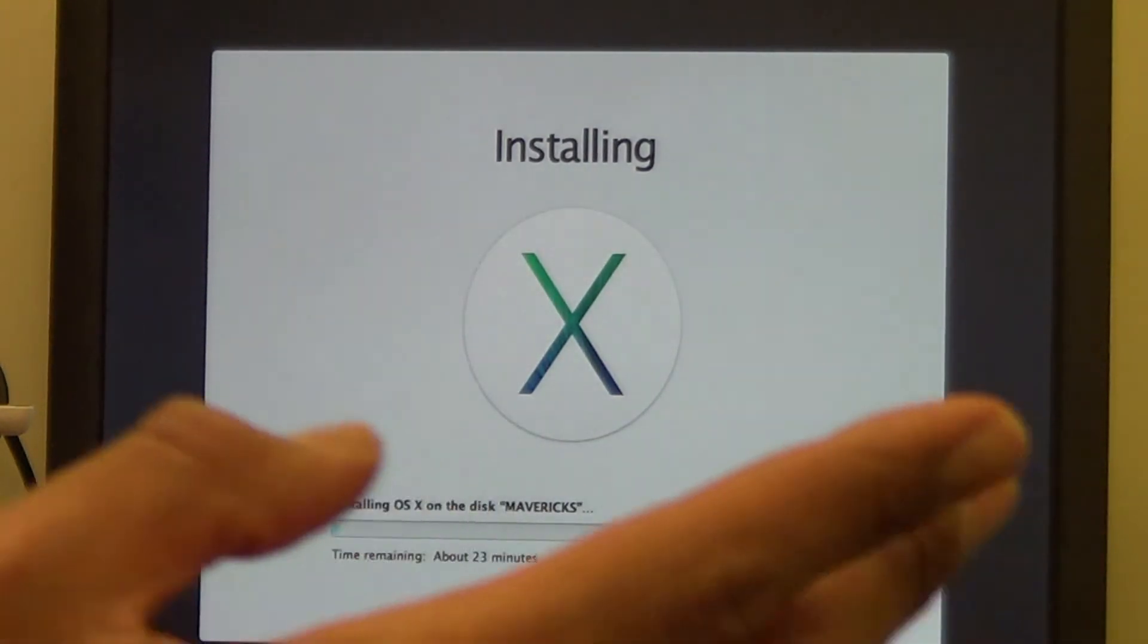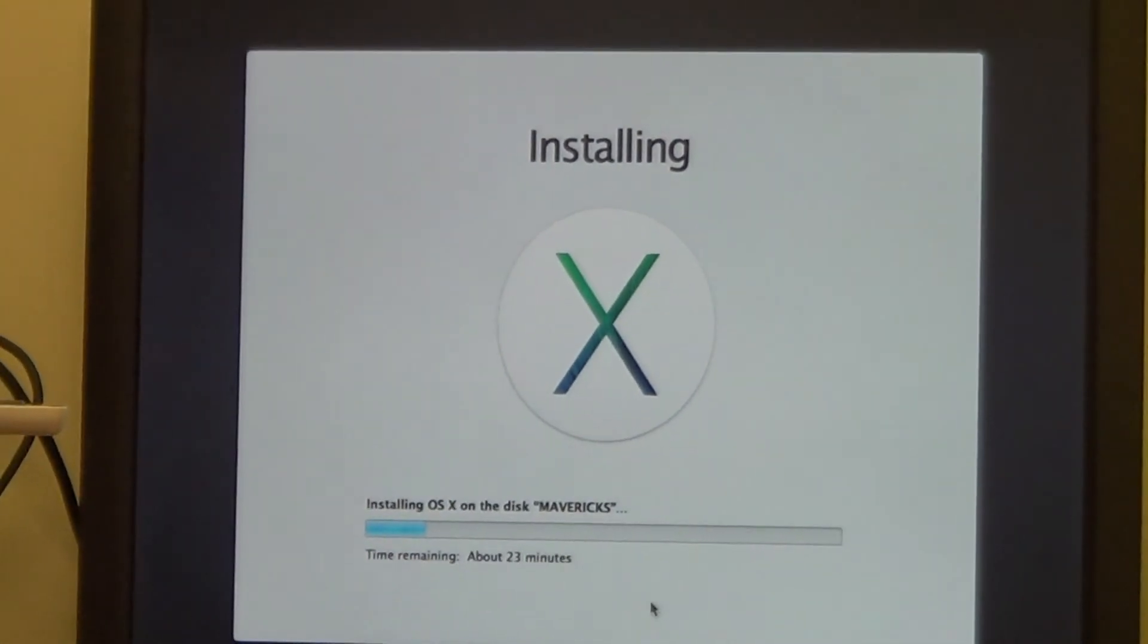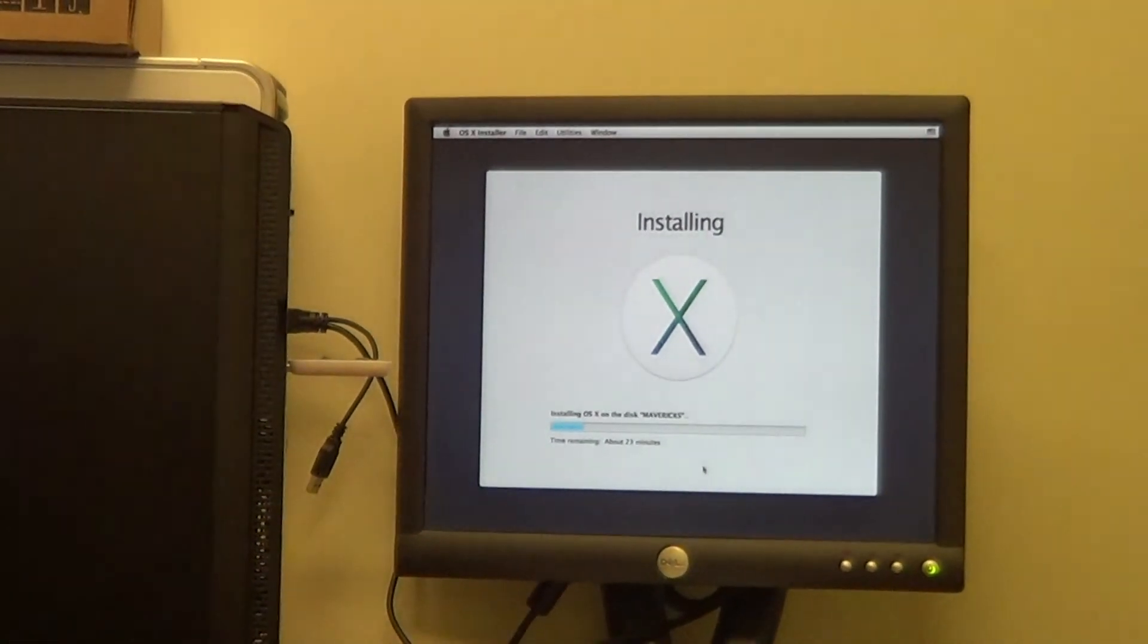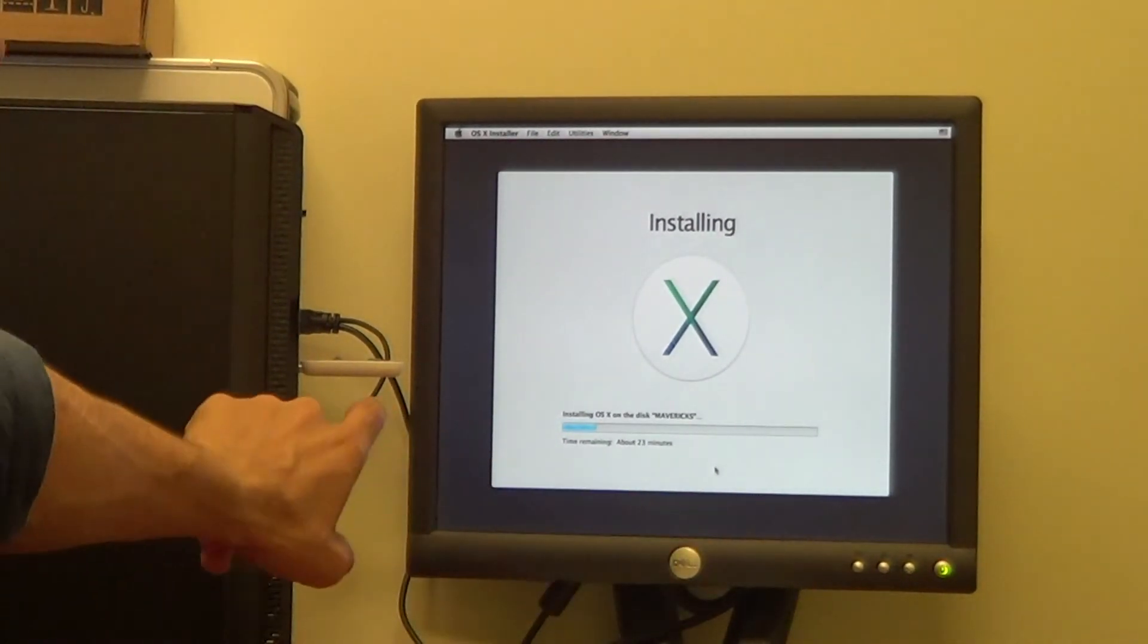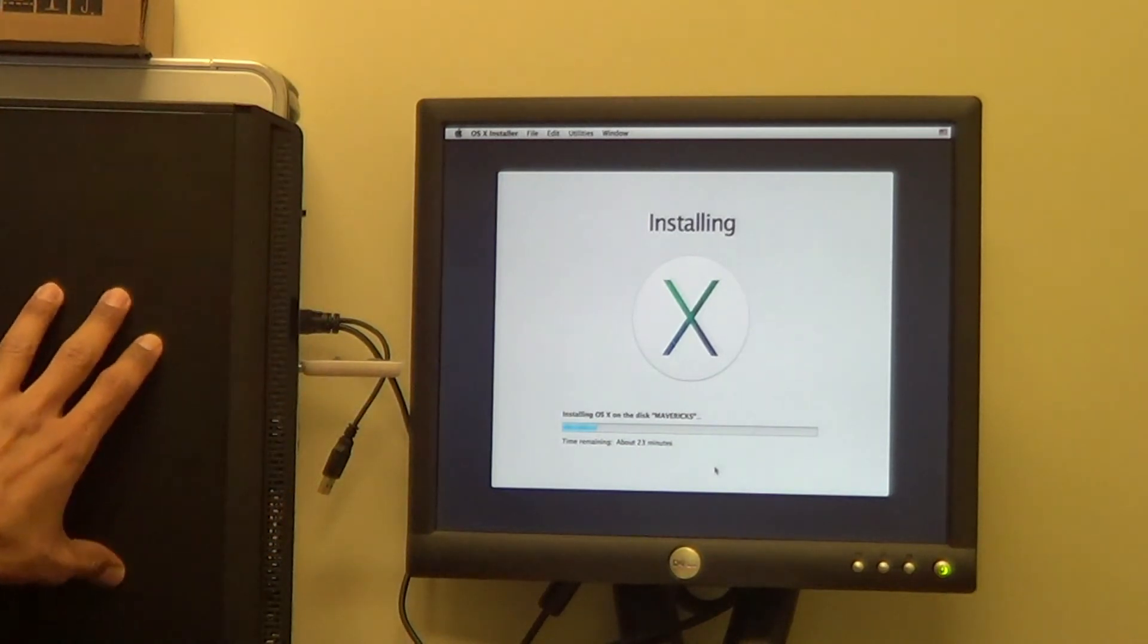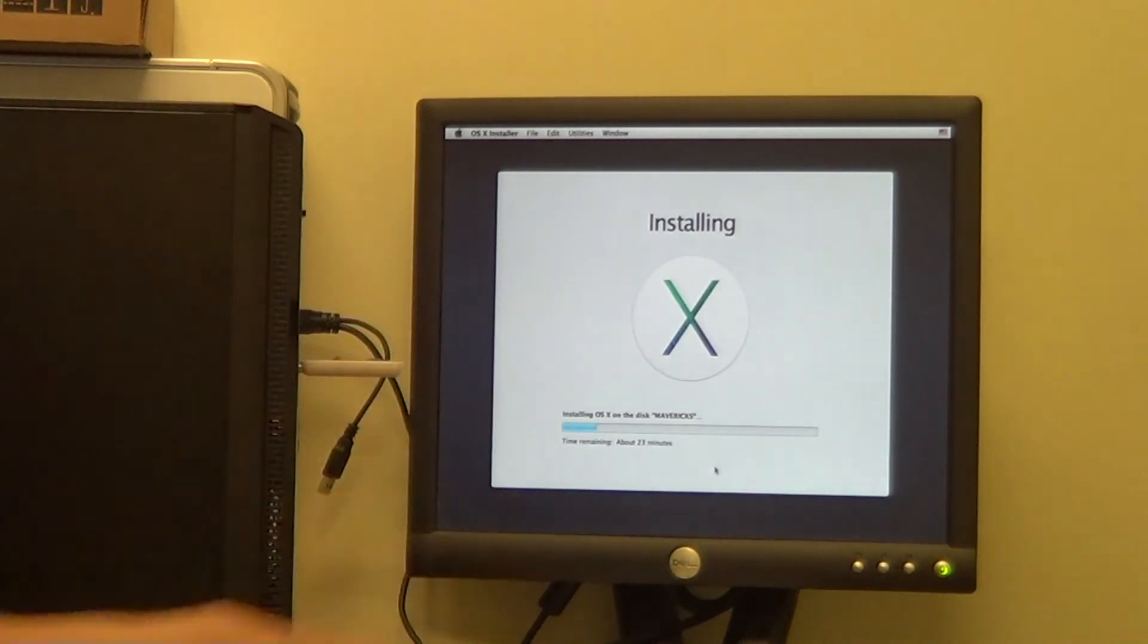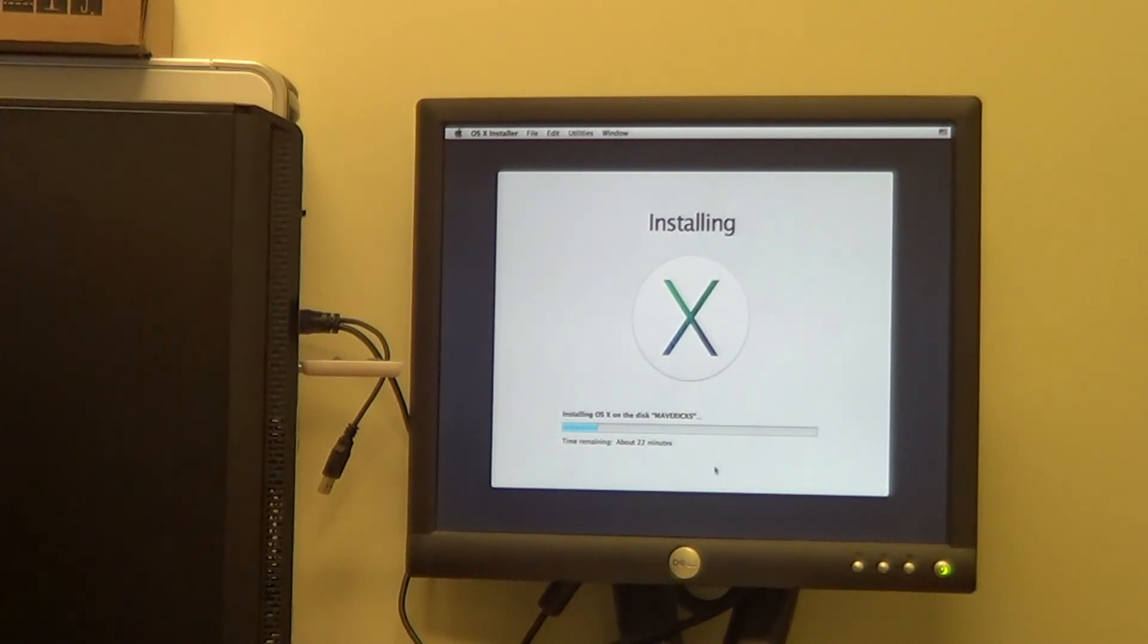And the process normally takes between 23 to 25 minutes, so I'm going to let this run. I just want to show you guys that I have the USB, this is a PC that I'm running everything on, and I'll see you guys back in 23 minutes.